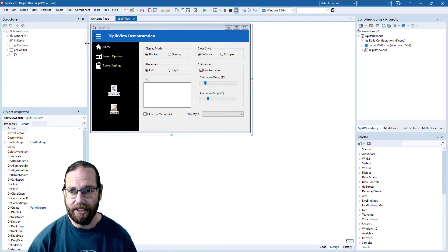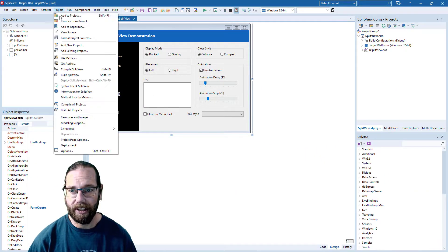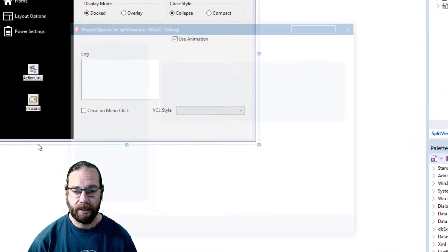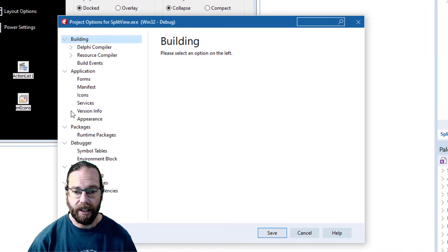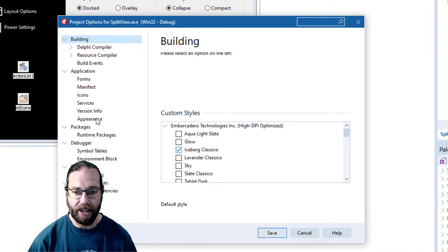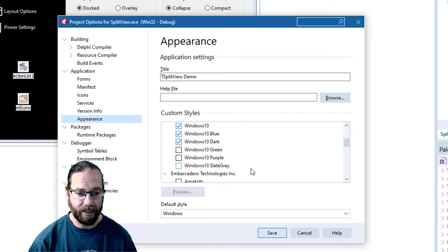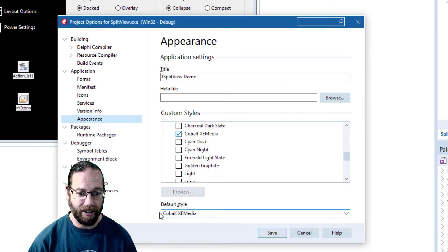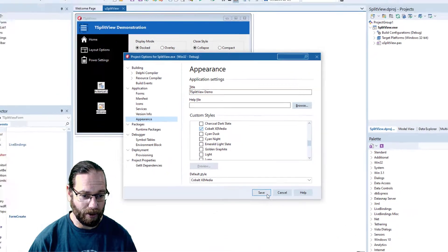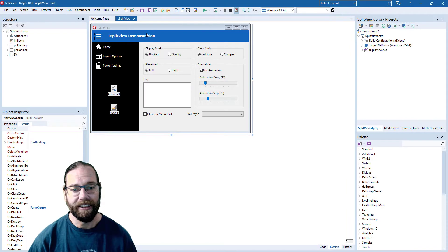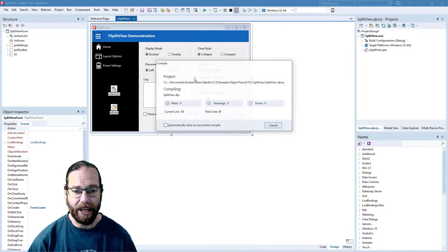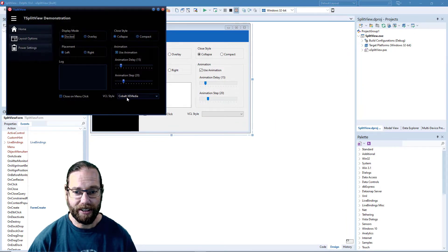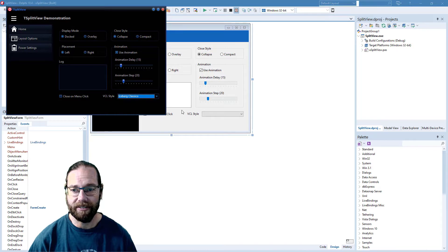Theming is quite easy to do if you go into project options and the application appearance. We can scroll down and throw in that one and it's defaulted to that style, so when we run the application now we'll see it's using that style.